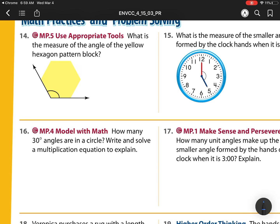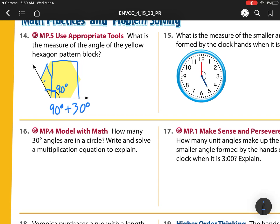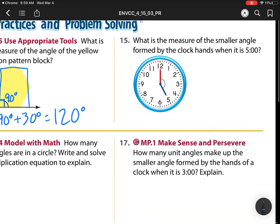Heading to our next page: what is the measure of the angle in the yellow hexagon pattern block? I can fit a square into this part, so I know this part is 90 degrees. Then over here I can fit in a tan, and a tan is 30 degrees. So I have 90 plus 30, which is 120 degrees.